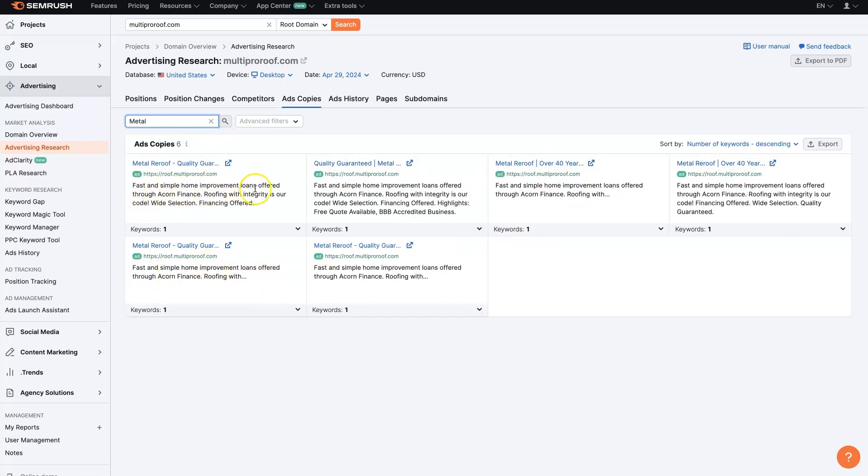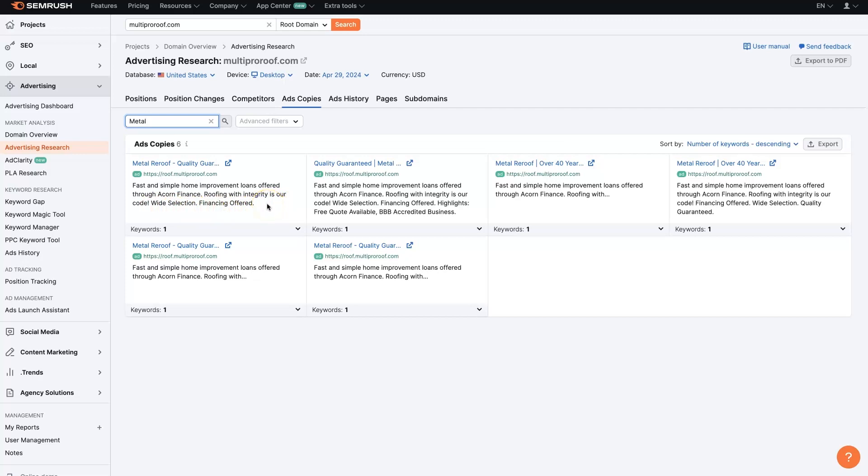Fast and simple home improvement loans offered through Acorn Finance. Roofing with integrity is our code, wide selection, financing offered. So we're starting to get a sense of what they're saying when they're advertising for their metal roofing.